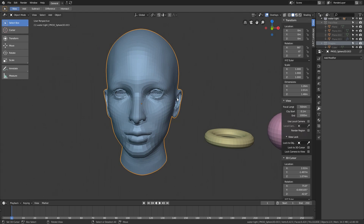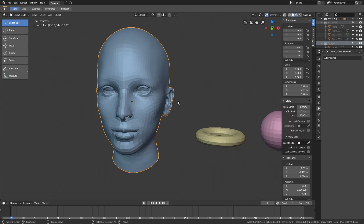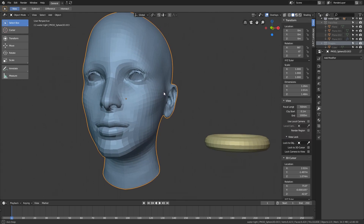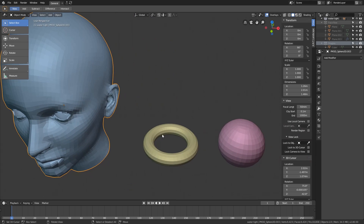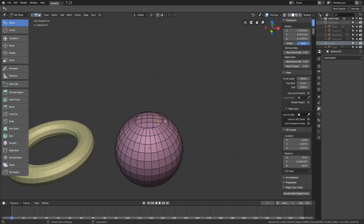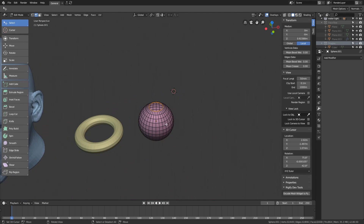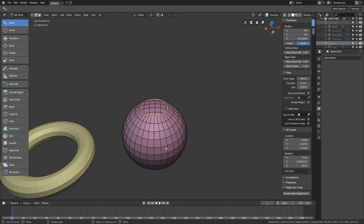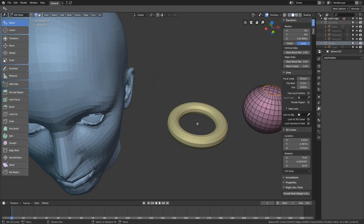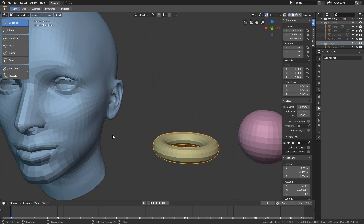First things first: what is a watertight mesh? A watertight mesh is something that doesn't have any holes in it — and by holes I don't mean eyes, mouth, or a hole like a torus, but a hole in the topology itself. A mesh with such a hole is not watertight, while the torus and sphere examples are watertight.